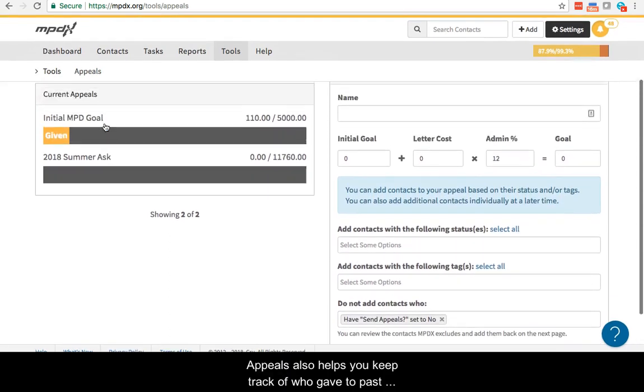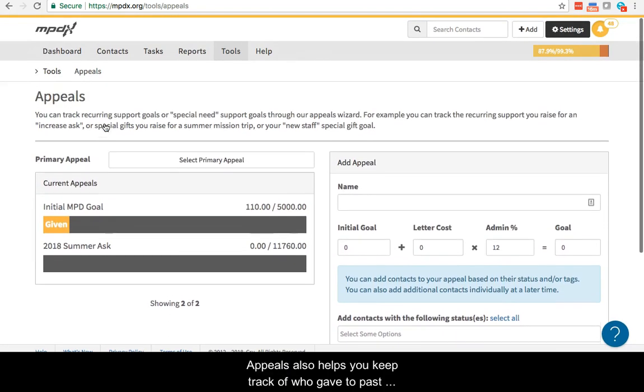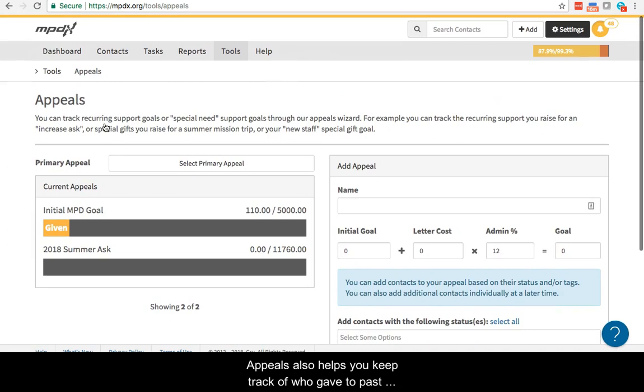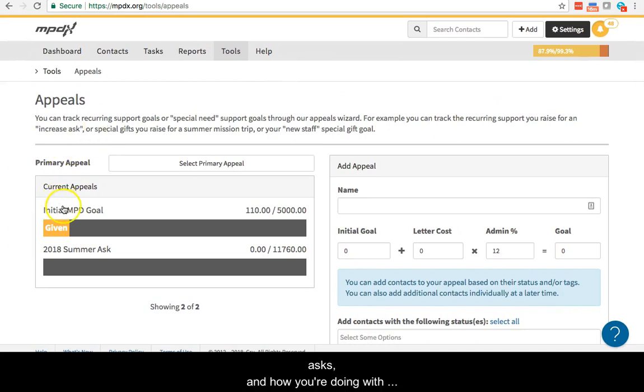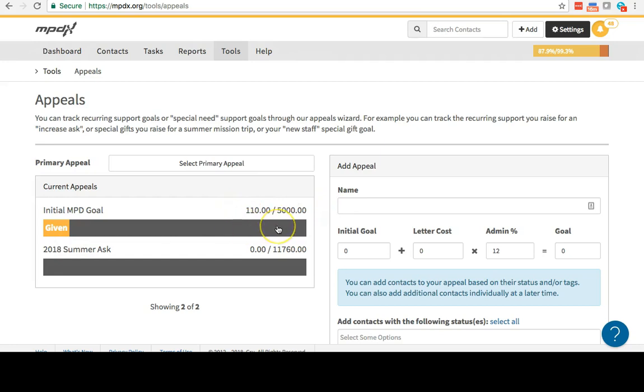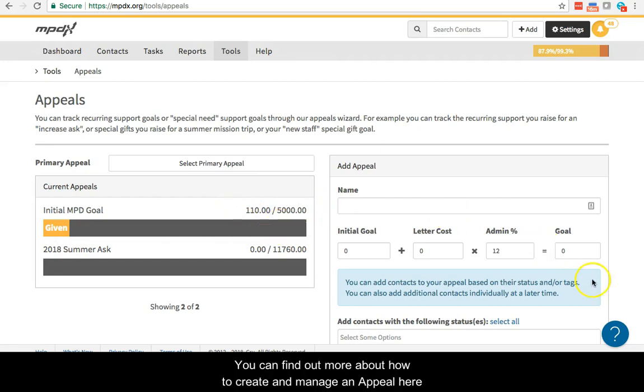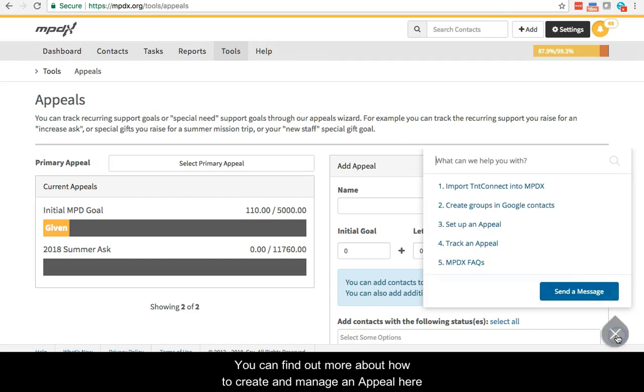Appeals also helps you keep track of who gave to past asks and how you're doing with progress towards that ask. You can find out more about how to create and manage an appeal here.